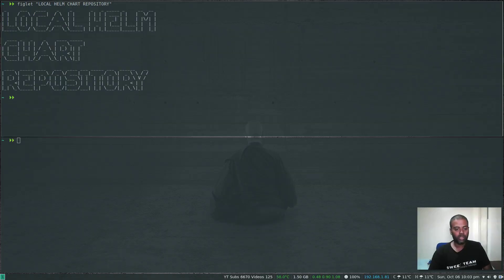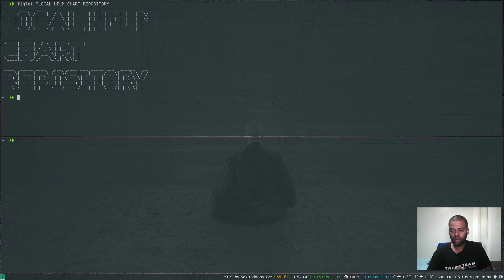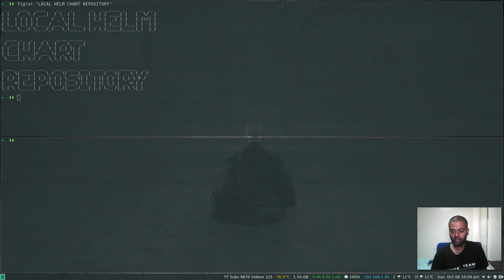Hello YouTube viewers, hope you're all doing good. Welcome to this video, I'm Benkut and this is an open source channel. In this video I'm going to show you how to run your local Helm chart repository. In the previous video we saw how to write your first Helm chart, and I assume you're familiar with Helm and how to install Helm and the Tiller component on your cluster. This video is a continuation to the previous video.